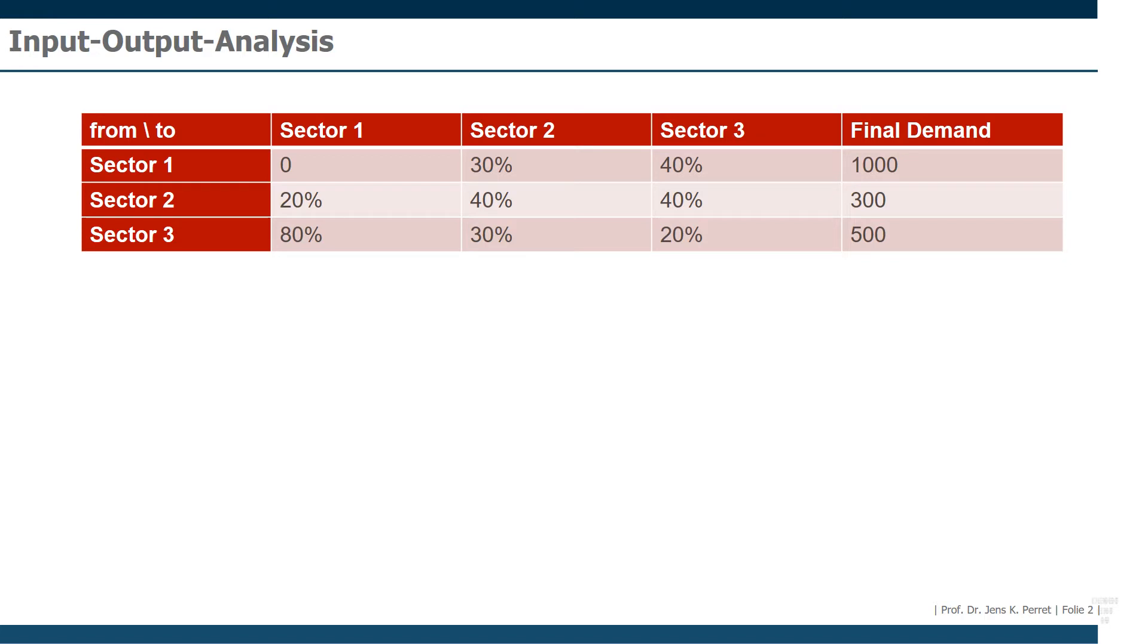And what we have in this table is basically two parts. The first part is the first four columns. That's this part here.